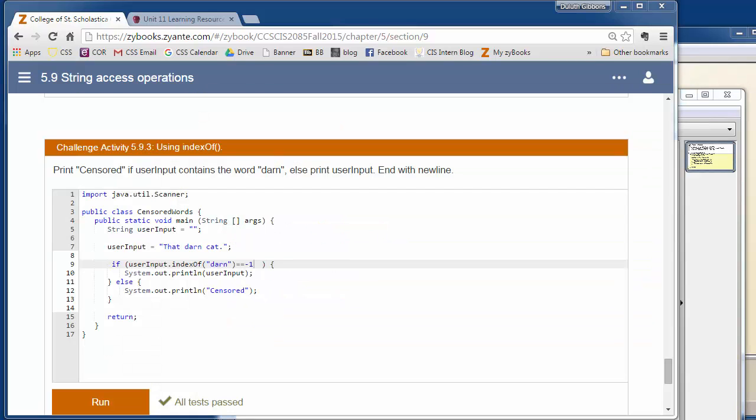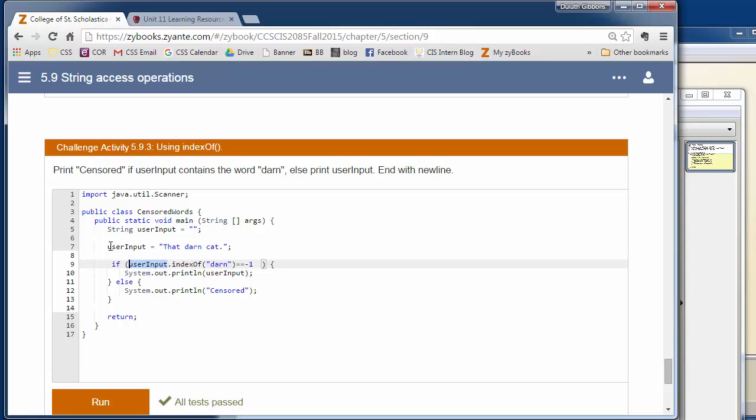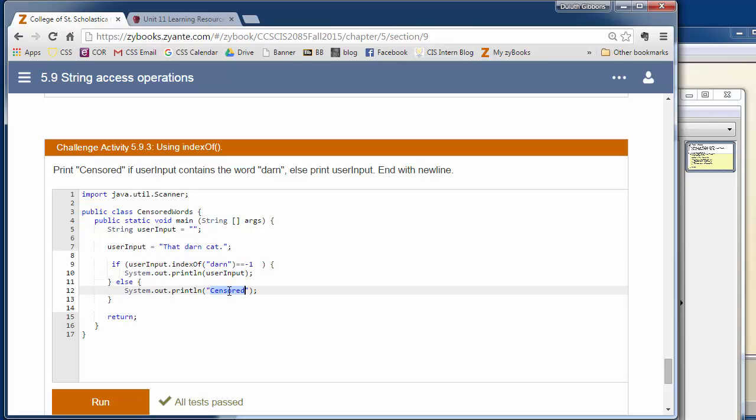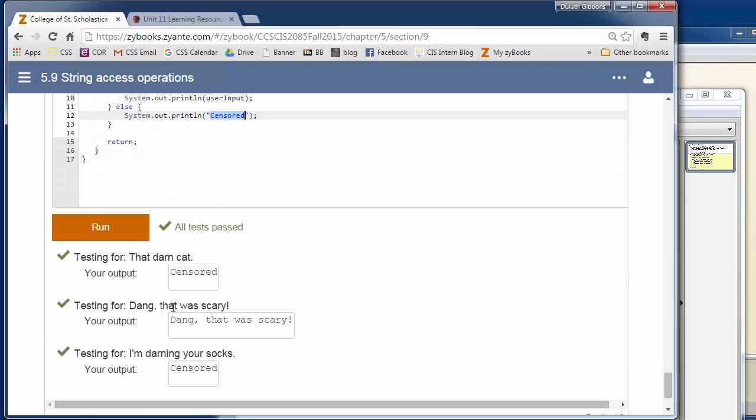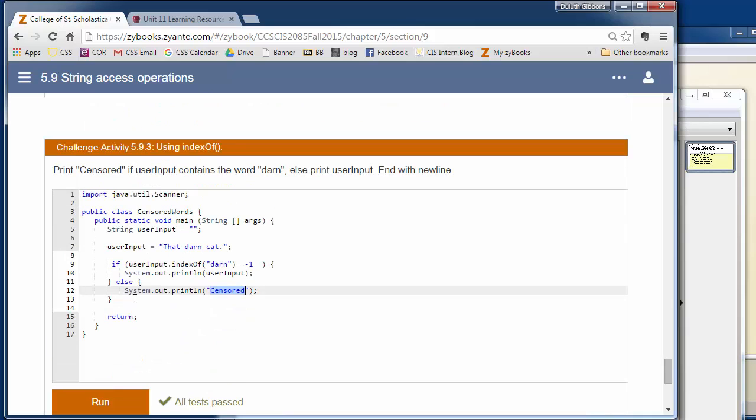So there's a couple ways of setting this up. I just said if user input dot indexOf darn, that string, so it searches for darn in the user input, which is initially that darn cat. If it doesn't find it, it'll return negative 1. So if it returns a negative 1, if it equals negative 1, then I just print out the user input. Otherwise, I print out censored. And so this will run a couple tests and should pass. So that's a good example of this indexOf searching for some string inside a larger string.